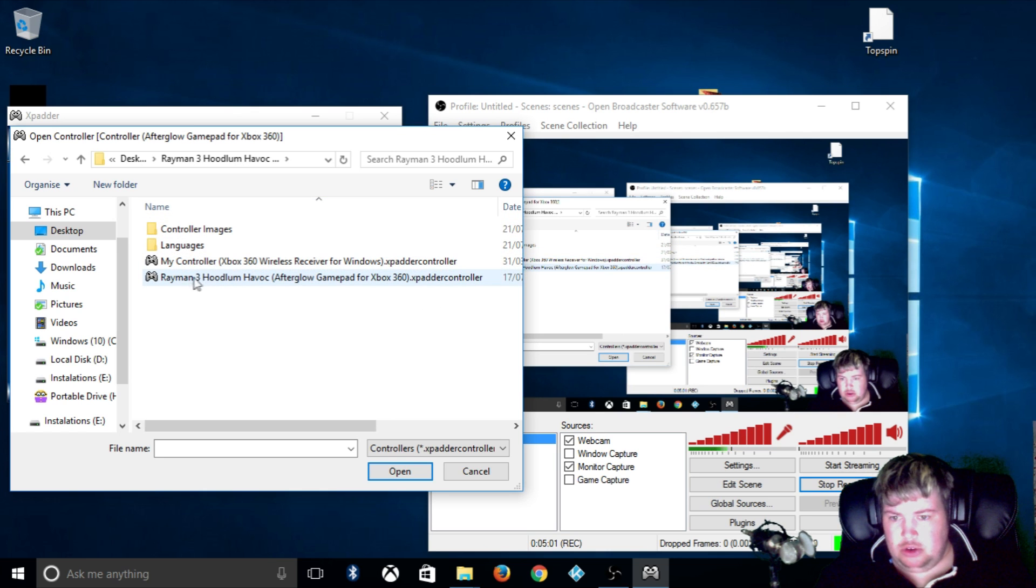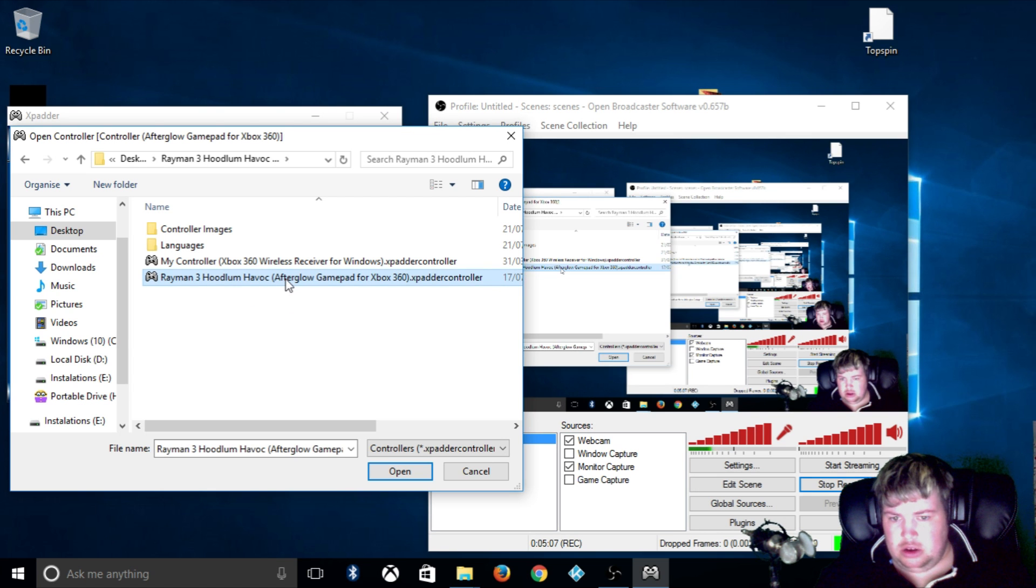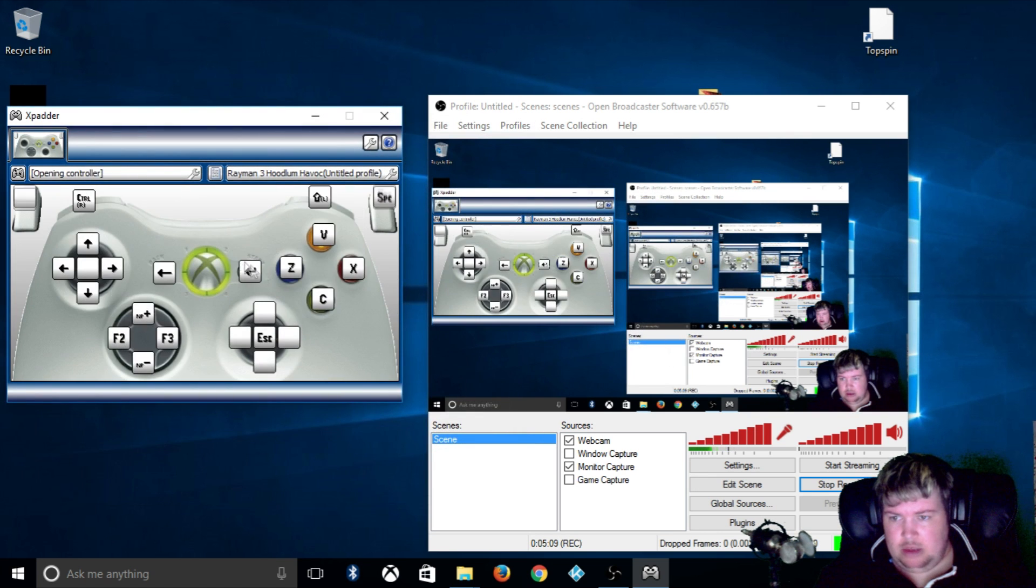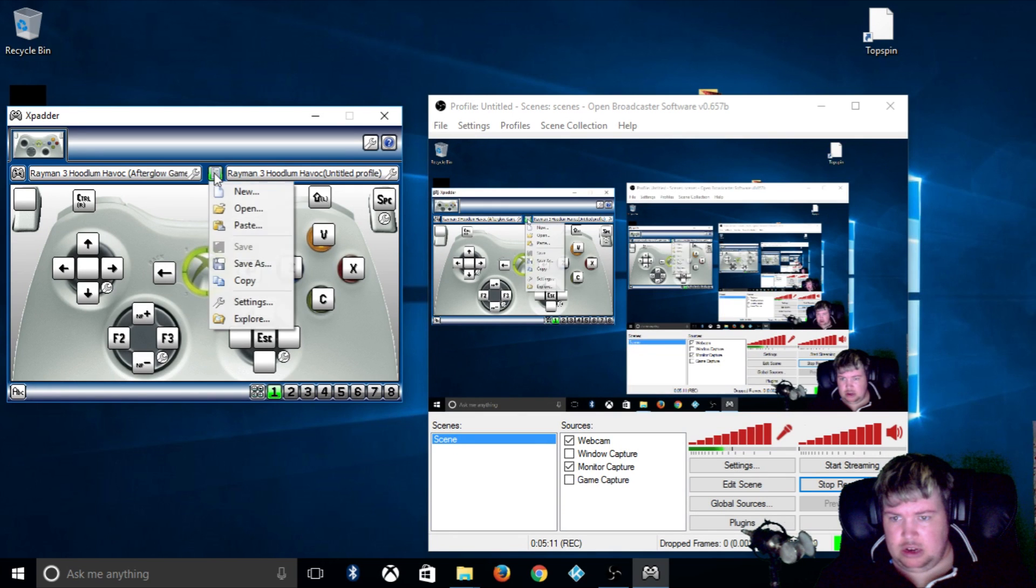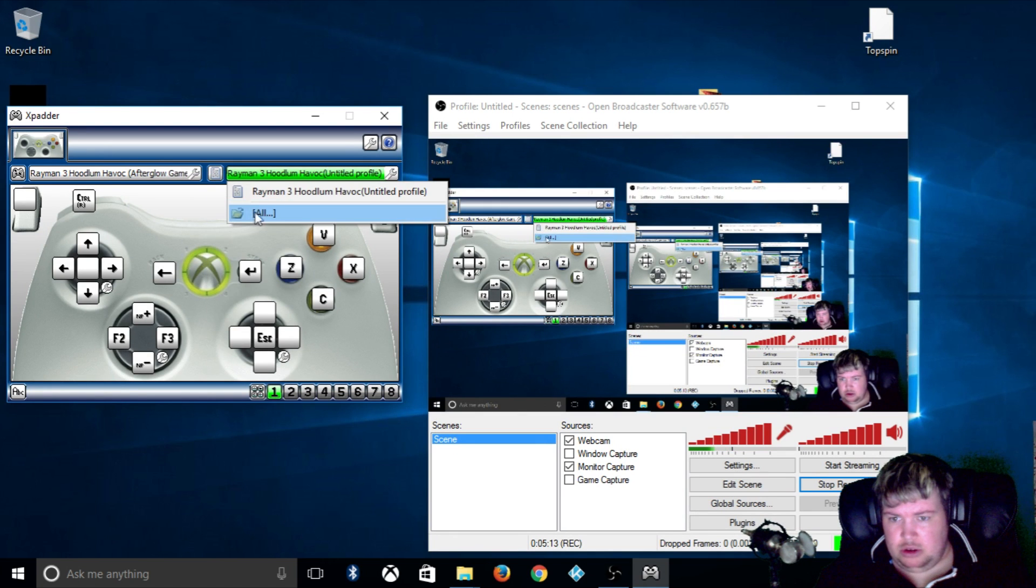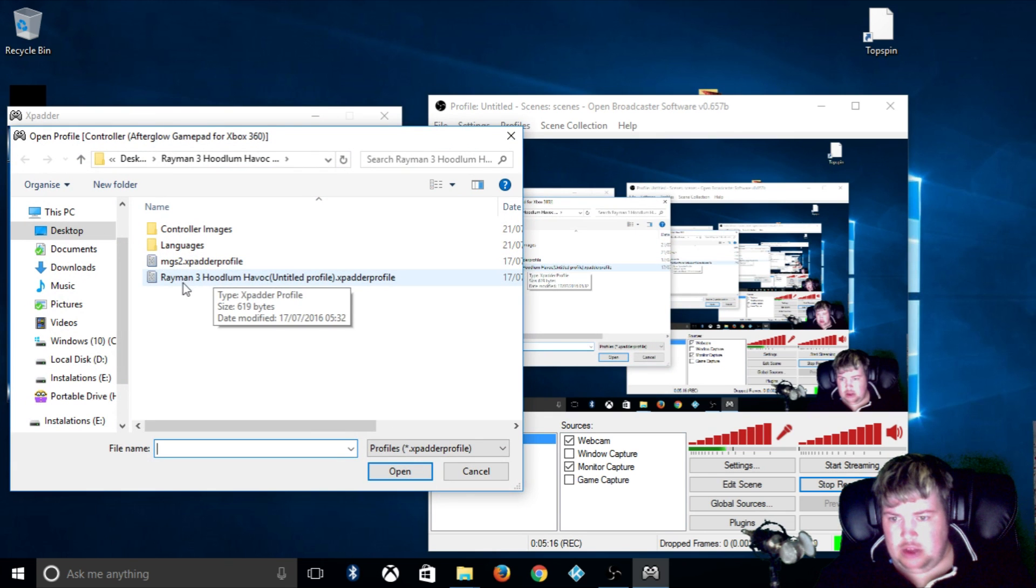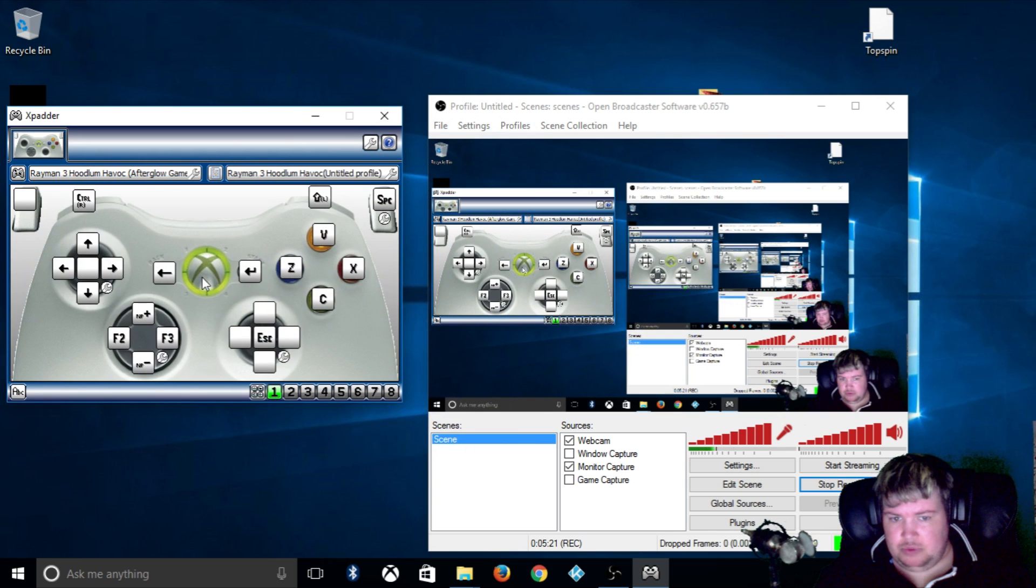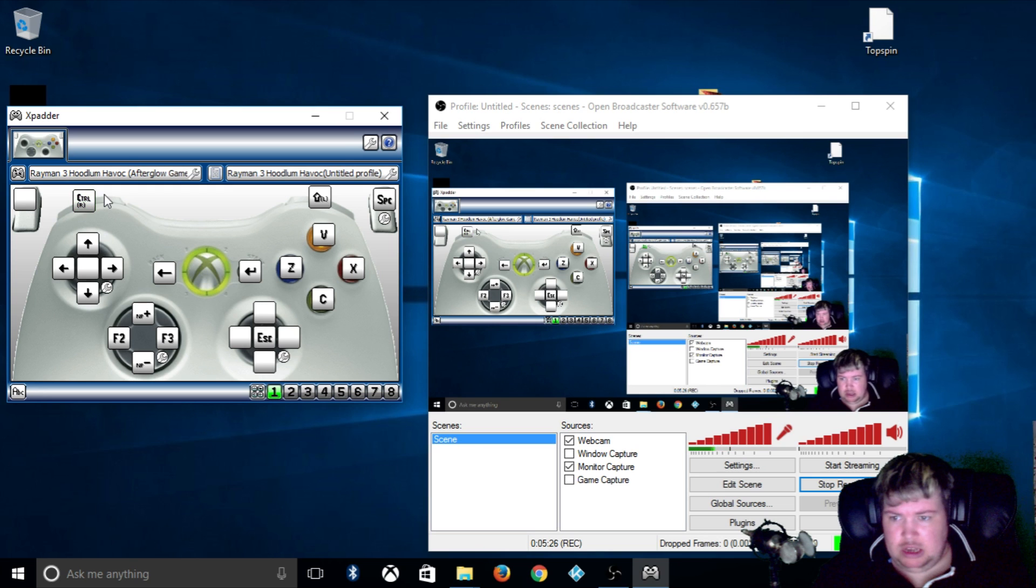And go to the place where you have downloaded your controller configuration and you want to click on this one here, Rayman 3 Hoodlum Havoc configuration, and you want to click this one, click Open. And you want Rayman 3 Hoodlum Havoc profile.